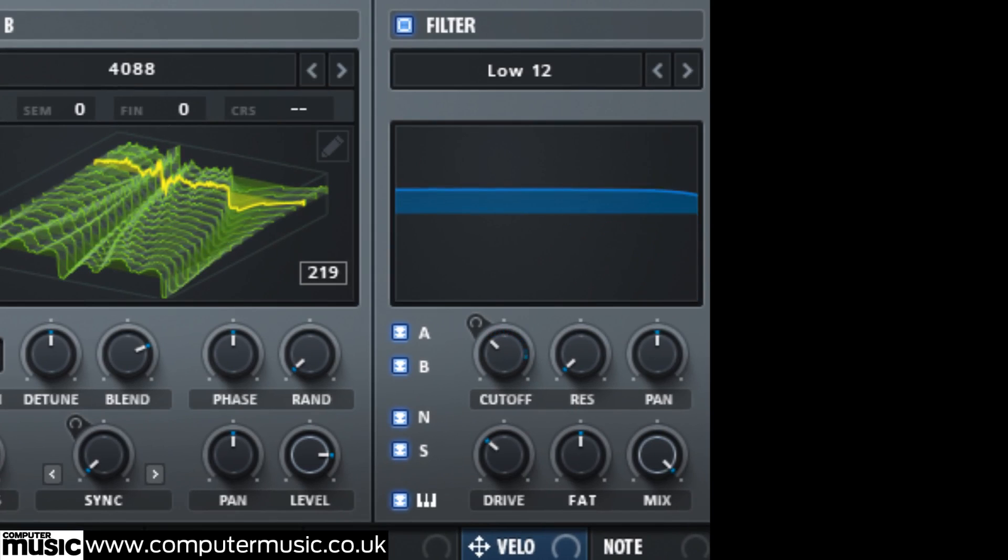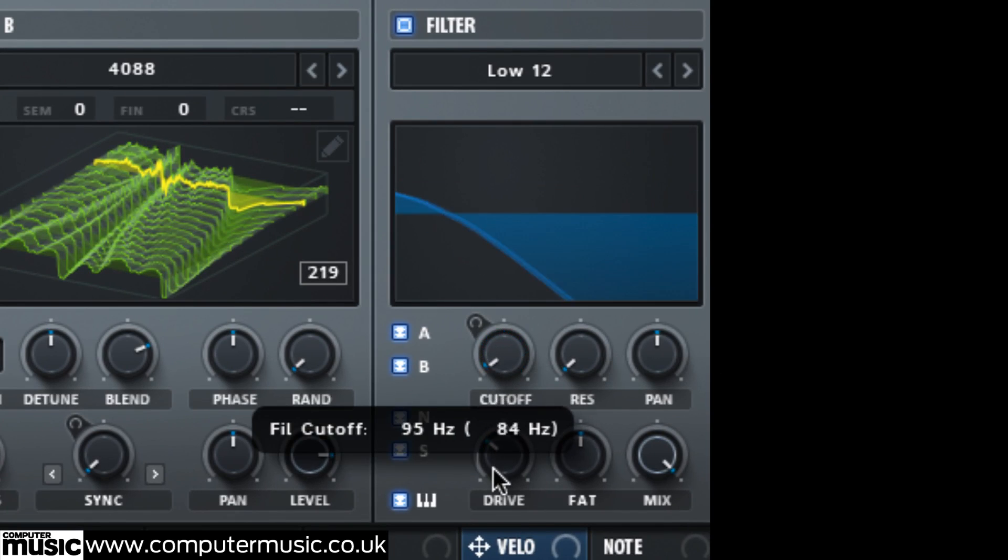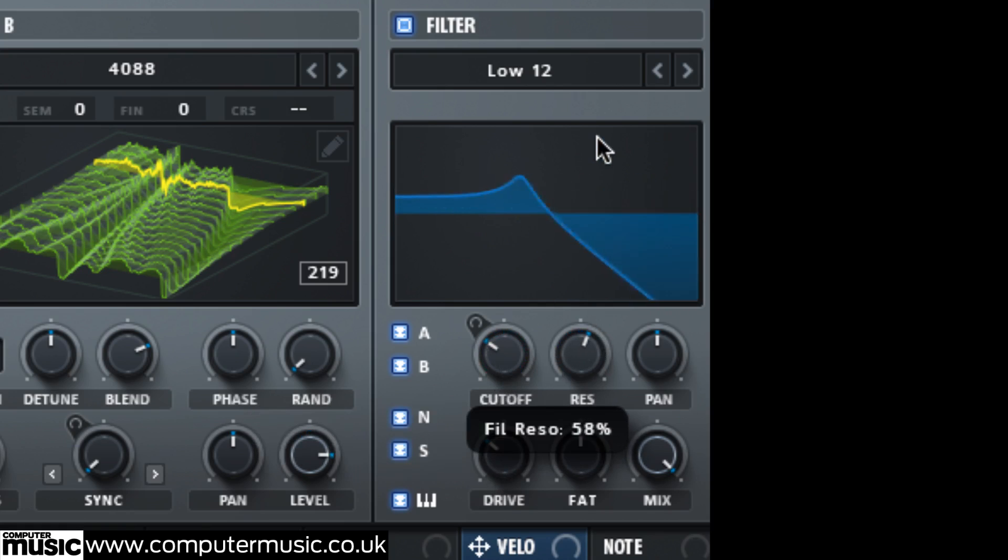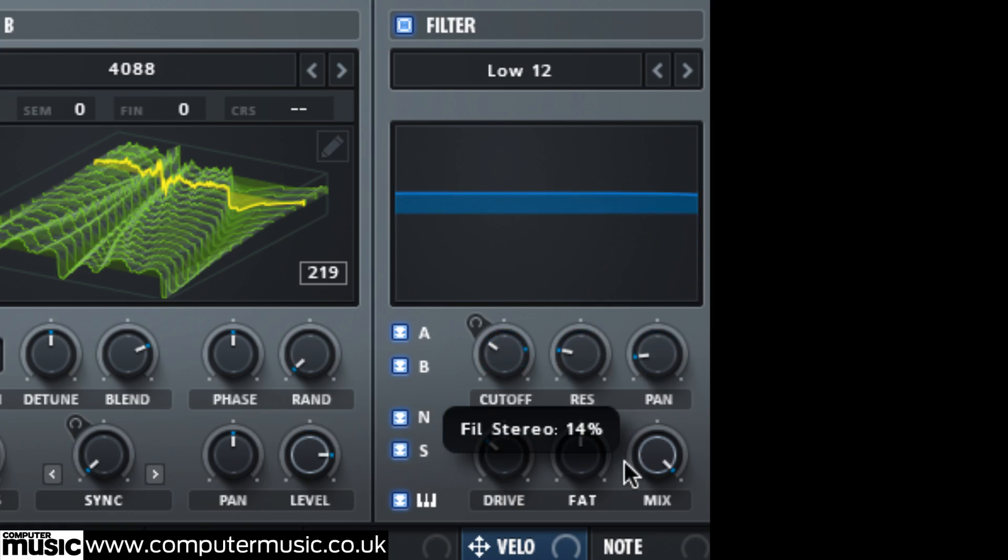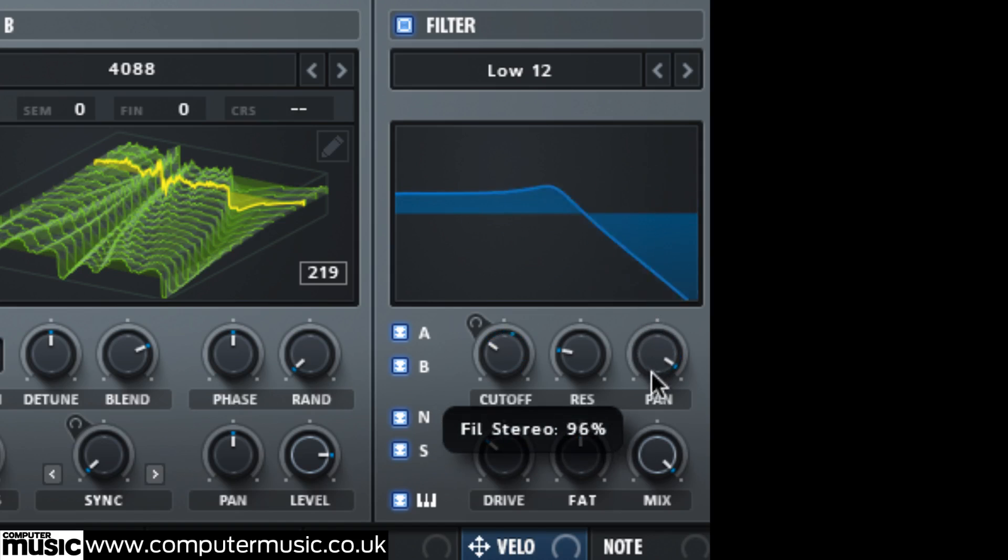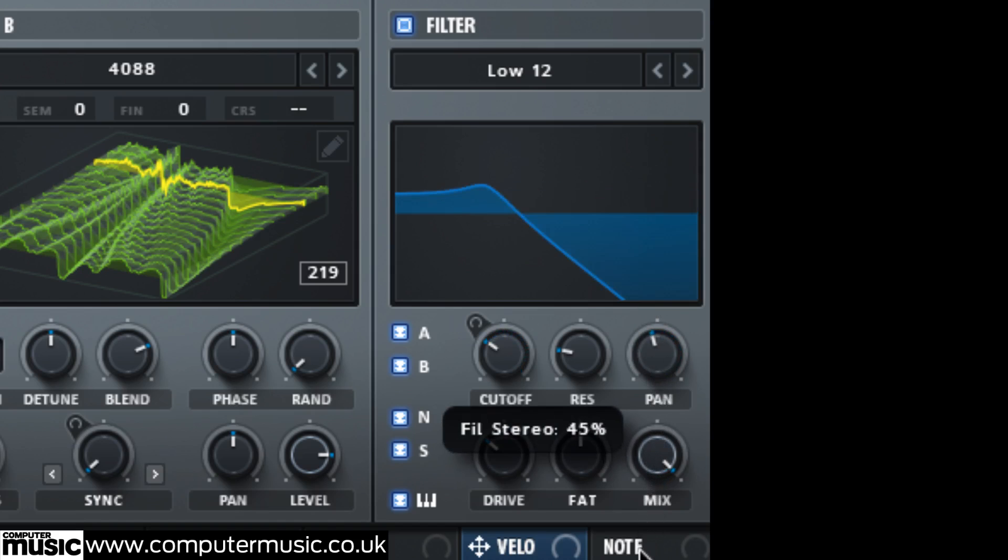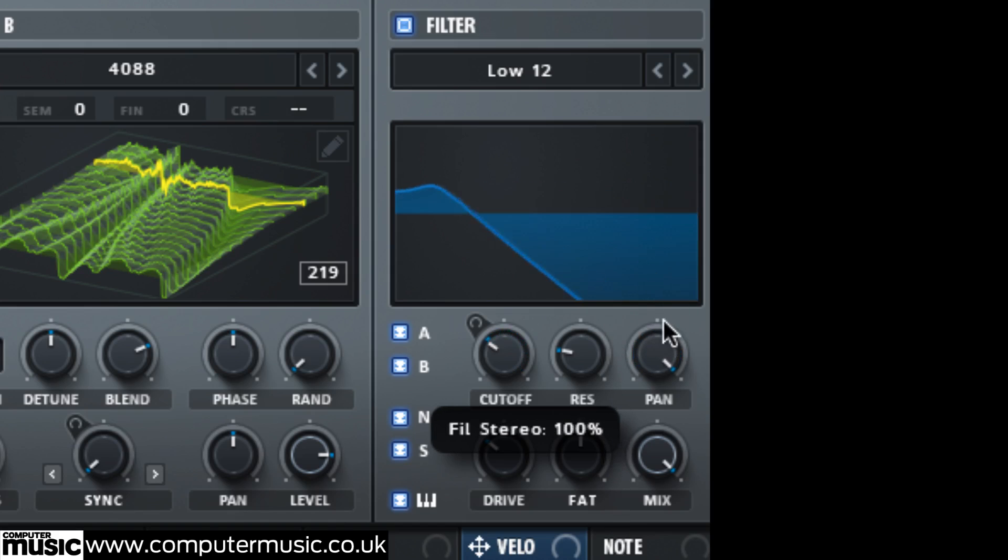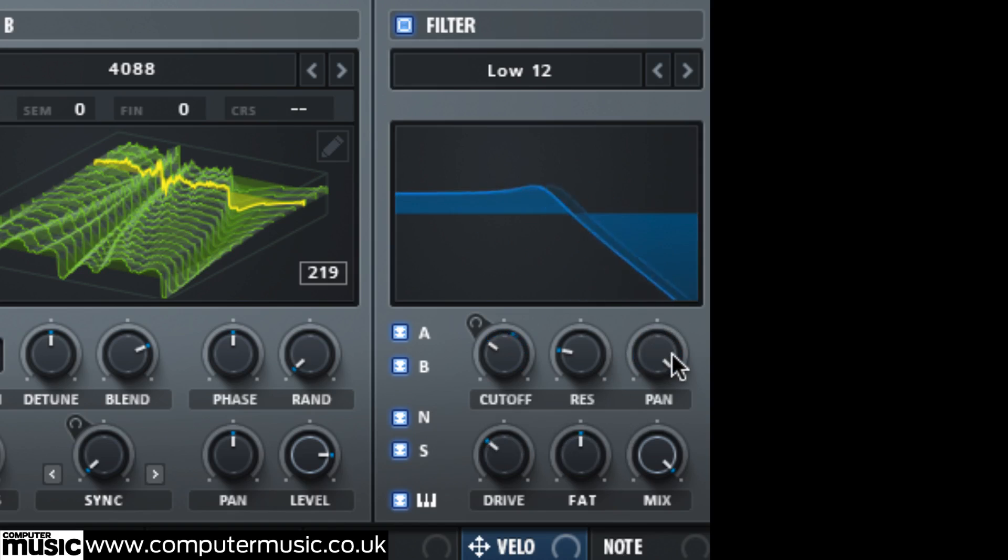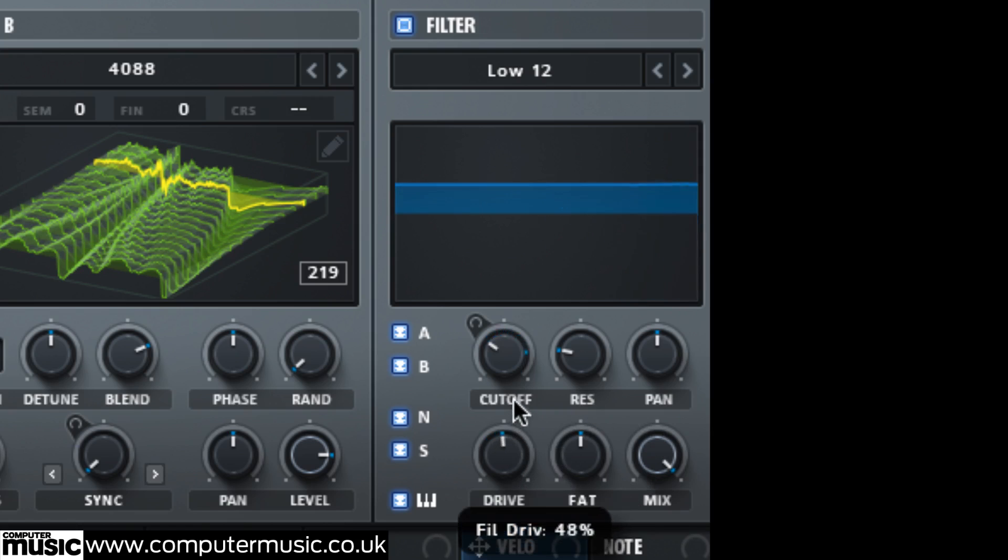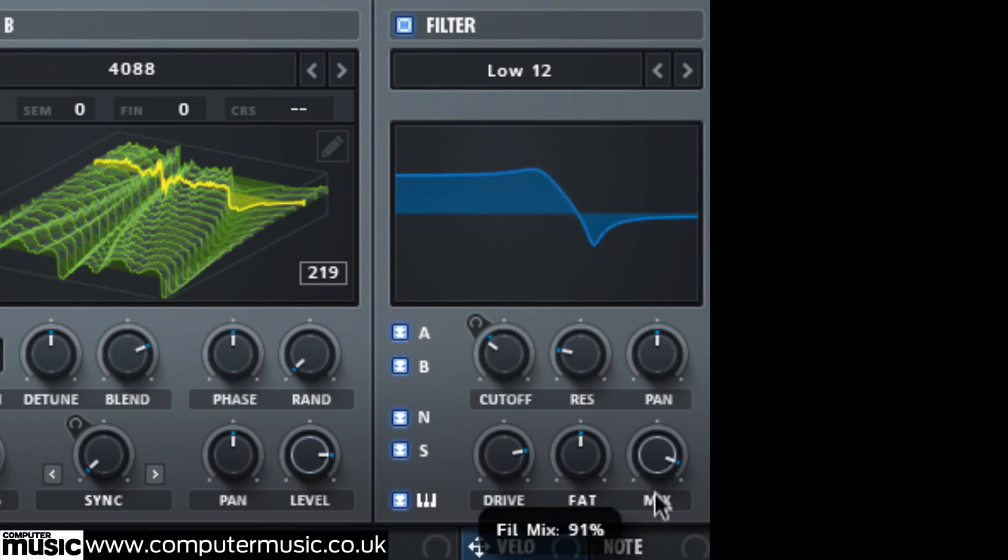The cutoff and resonance knobs control the cutoff frequency and emphasis, while pan tilts the cutoff between the left and right channels. Turn it clockwise to open the cutoff on the right channel and close it on the left, turn it anti-clockwise for the opposite effect. Drive introduces distortion and mix sets the wet-dry balance for parallel processing and controlling the amount of effect applied in the flanger phaser modes.